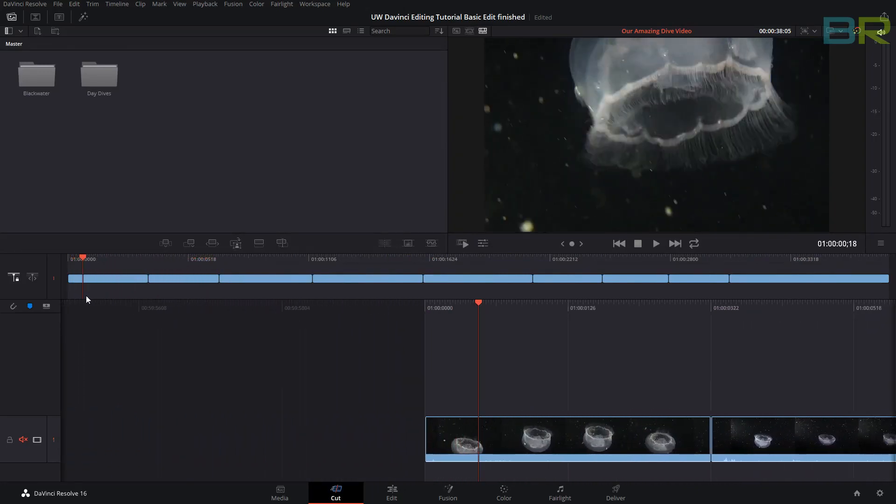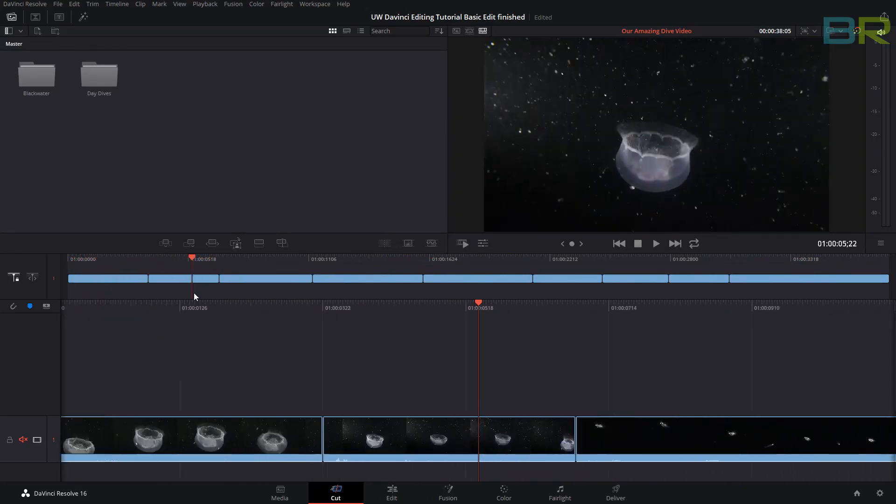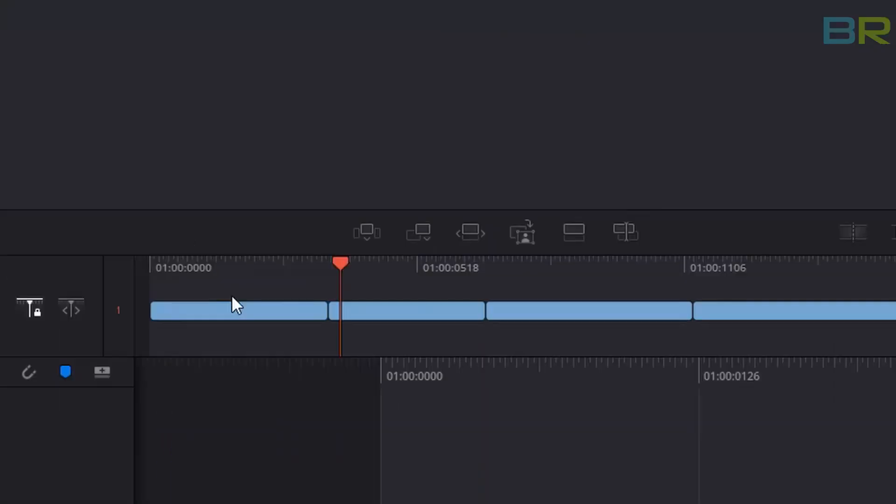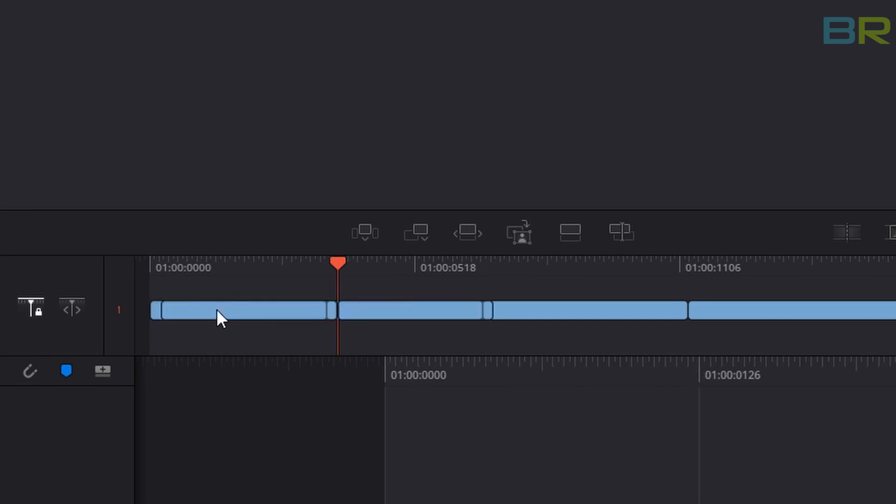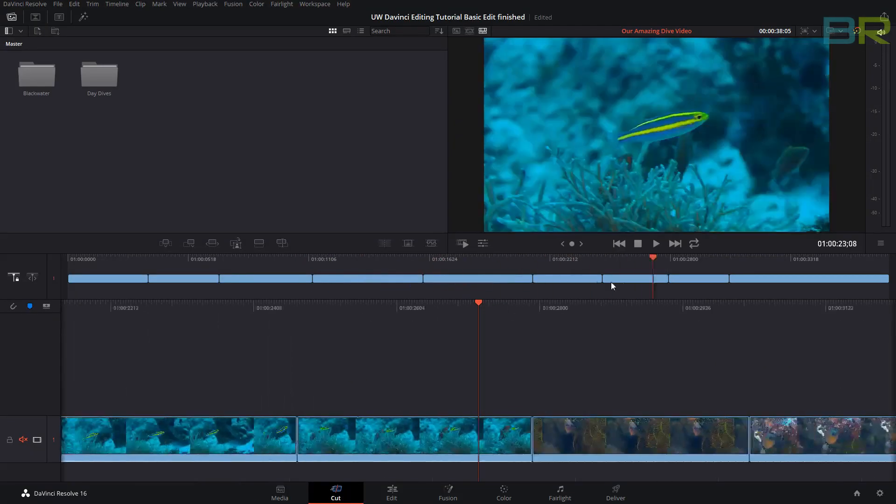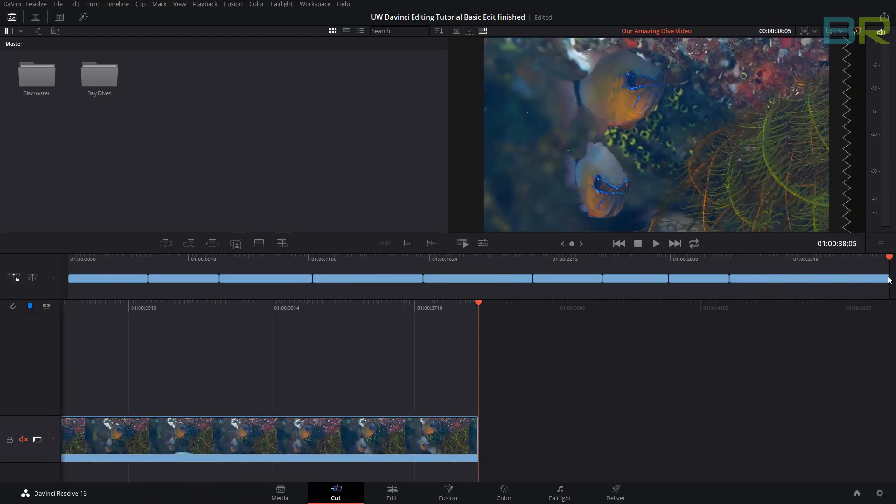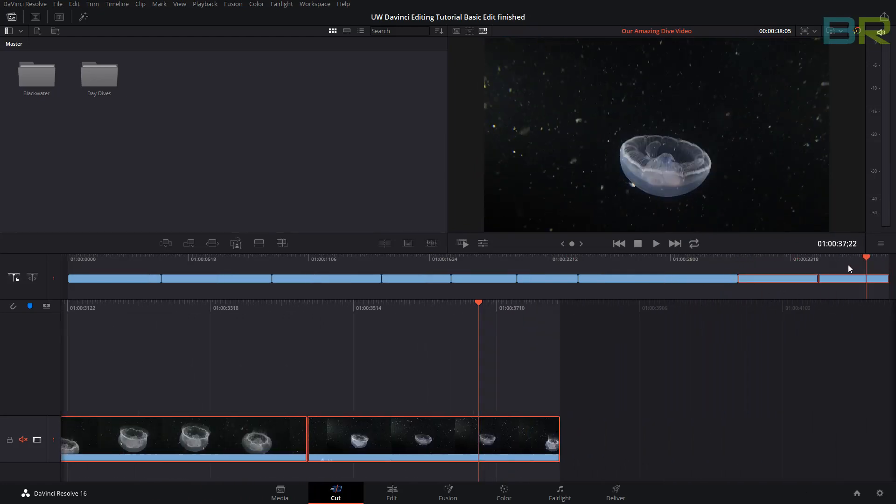To reorder our clips is extremely easy in the cut edit. We can literally just use this top bar, so we can drag, say the jellyfish we want right at the end of the clip. We can just draw a box around them and drag them to the end of our timeline, like so. So now they're at the end.